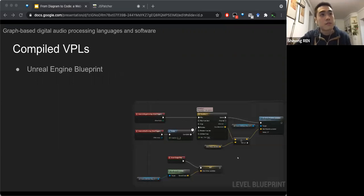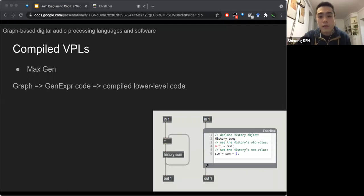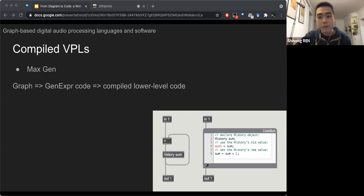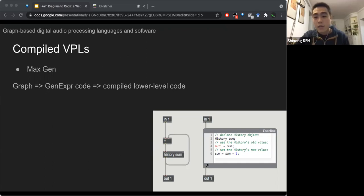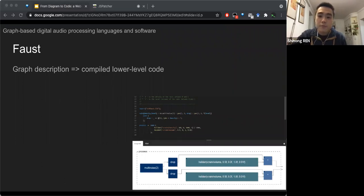For example, the Unreal Engine Blueprint is a graph editor that is compiled in the end. There's also a module in MAX called Gen, where you can design a graph with basic functions. The graph is then interpreted to an intermediate language called GenExpr, which is compiled to lower-level code and finally becomes a DSP usable in a normal MSP patcher. In our case, we decided to use FAUST, which is a language that acts like this intermediate language between a graph and lower-level DSP, since FAUST itself is a graph-related language.